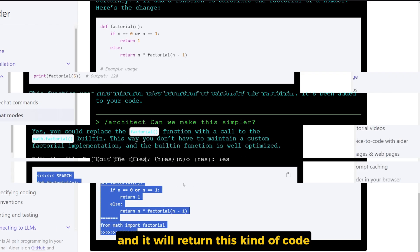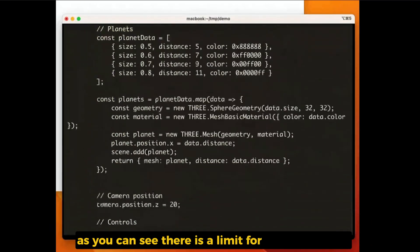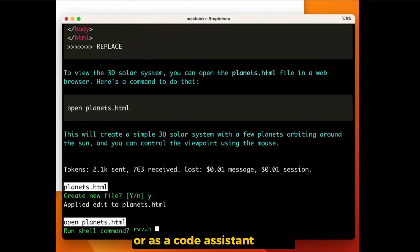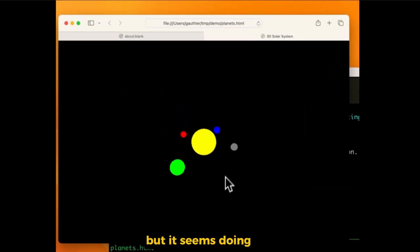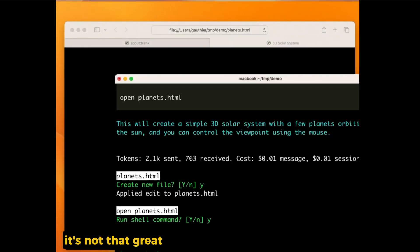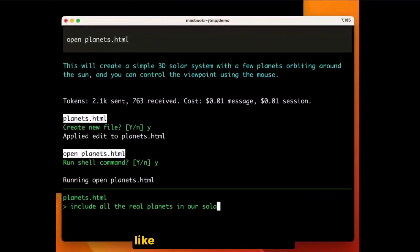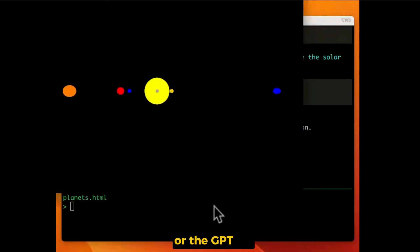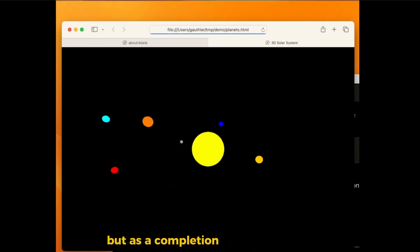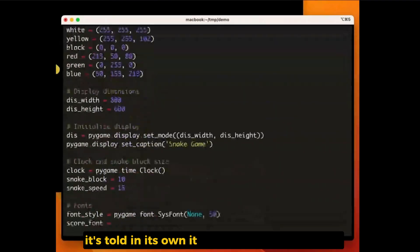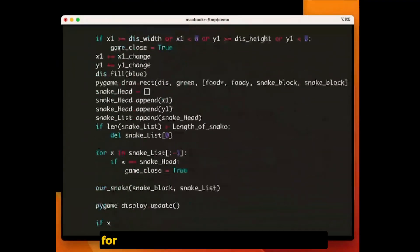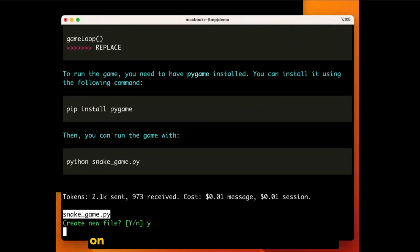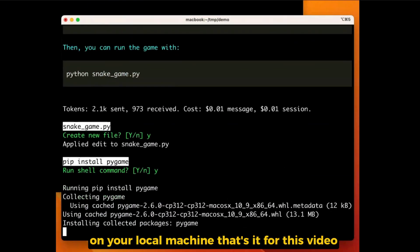As you can see, there is a limit for the Qwen Coder as a code assistant offline, but it seems it's doing all right. It's not that great compared to large language models like the Sonnet and the GPT-4 or the GPT-O1, but as a completion or for simple tasks, it's holding its own. It also gives you the formula for how to work with any Ollama model on your local machine.